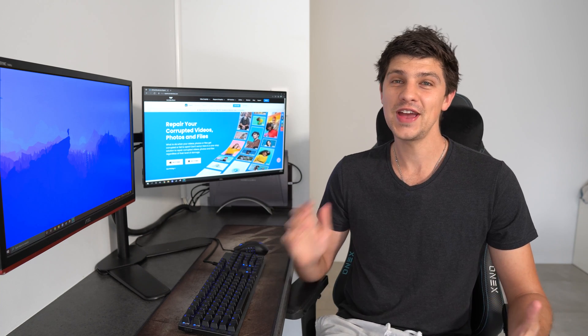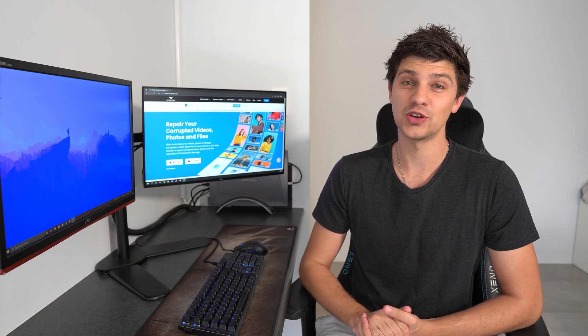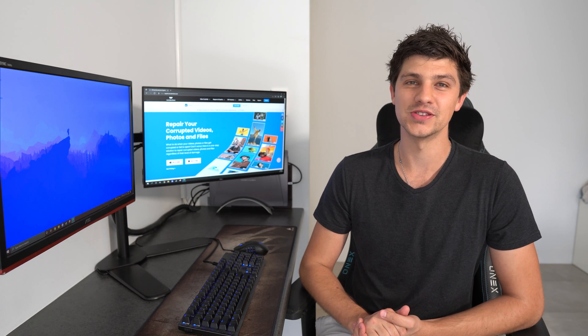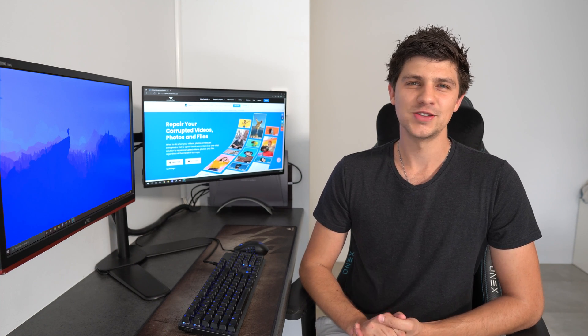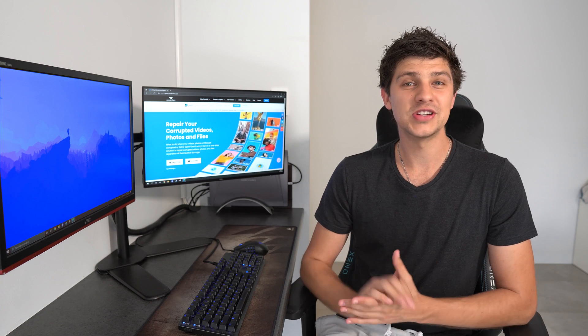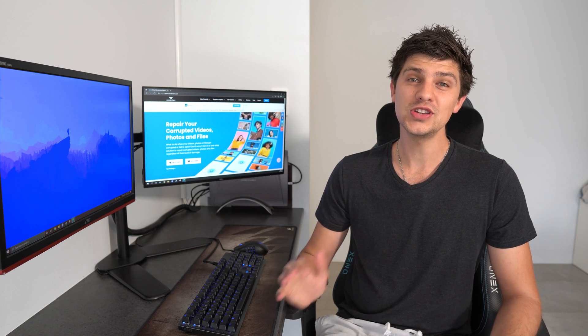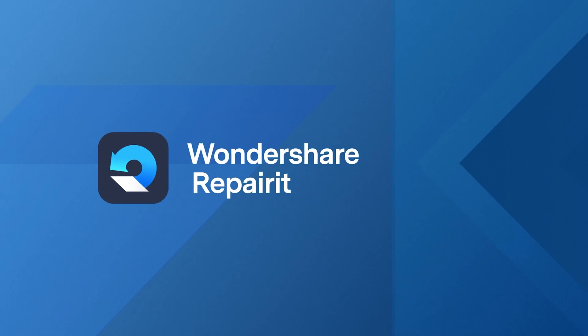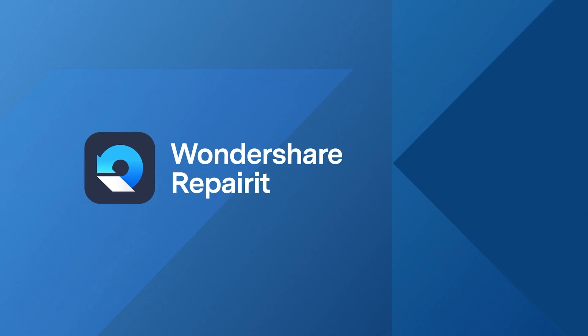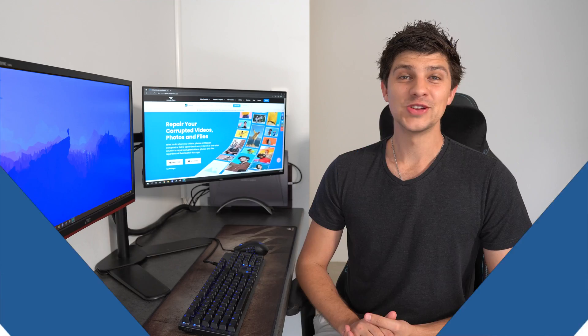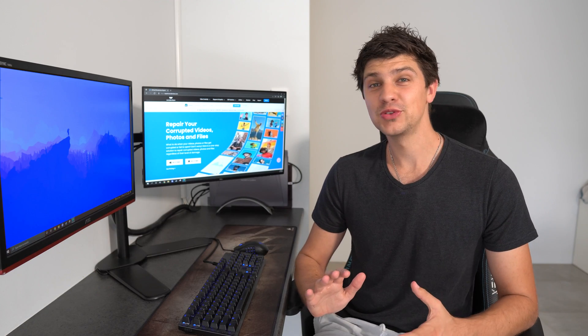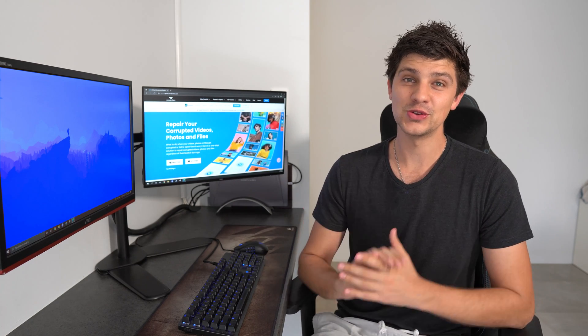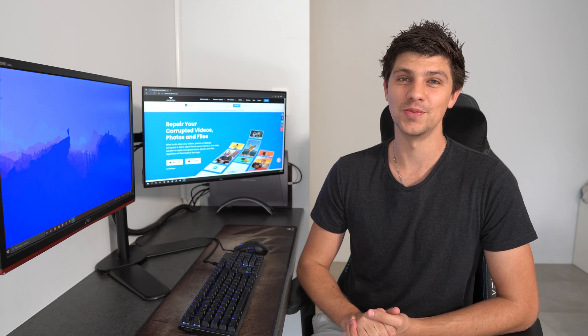We're back with another video and today we're discussing different ways to load JPEG files on your Windows computer that have become unresponsive. There's a few reasons why JPEG files might not load, even when you're using a different photo viewer. So if you're having trouble loading JPEG files on Windows computers, make sure you watch this video through to the end as we'll cover a few different ways to solve this problem.